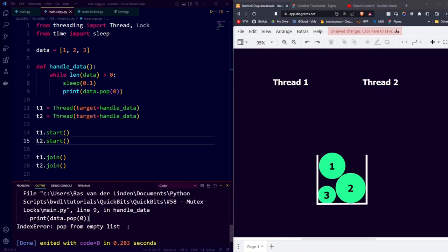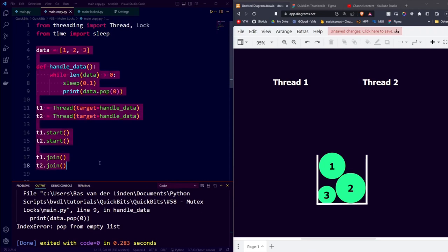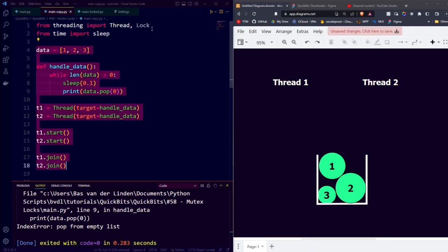Let's take a look at how we can resolve this error using mutex locks. A mutex lock is basically something that allows either one of the threads to temporarily claim the data when reading or updating the data, ensuring that no other thread is updating or reading the data at the same time. So let's take a look at how we can take our existing code and use a mutex lock to make it multi-thread safe.